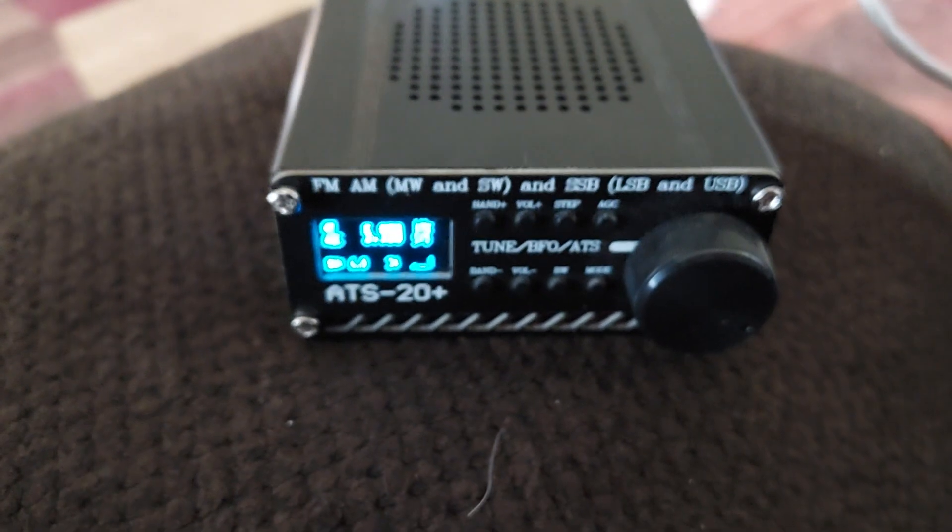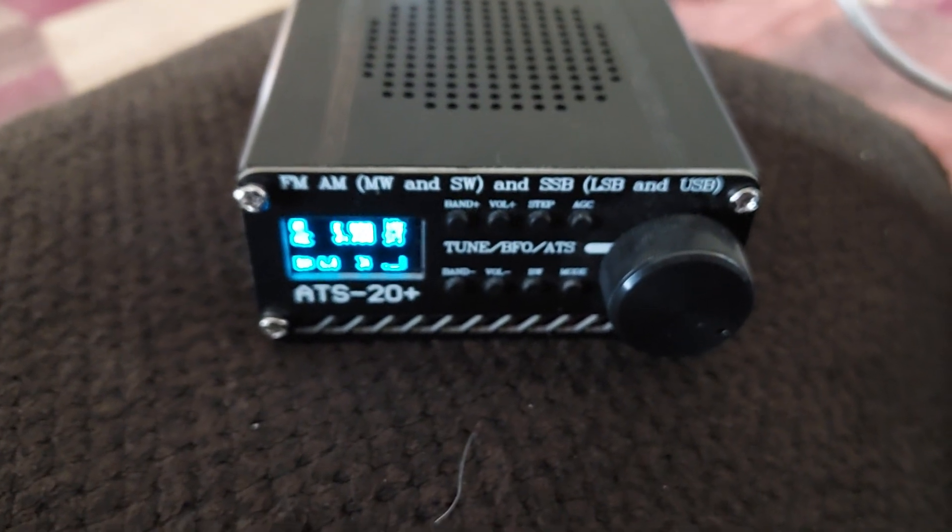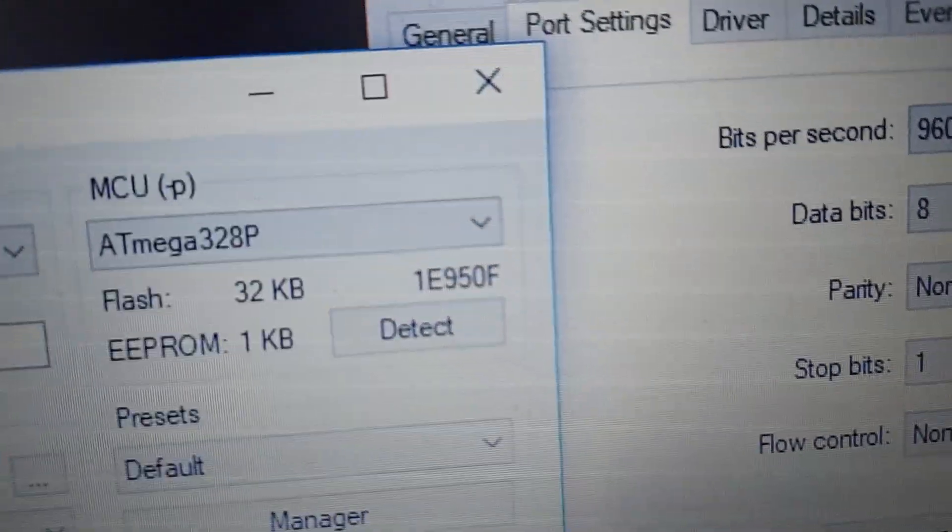Okay, I can't seem to program this ATS 20 Plus. Here's my COM port.